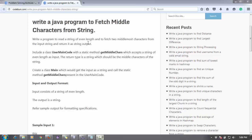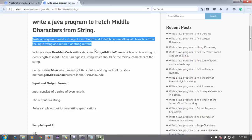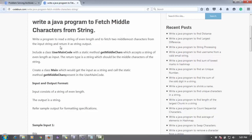Let's check the constraints. Write a program to read a string of even length. So first constraint is the string length should be even to fetch two middlemost characters from the string.